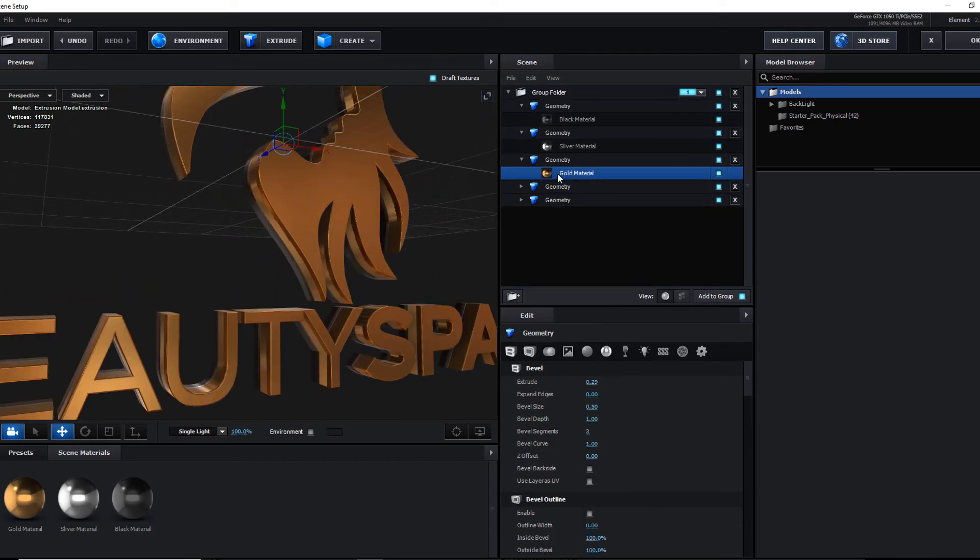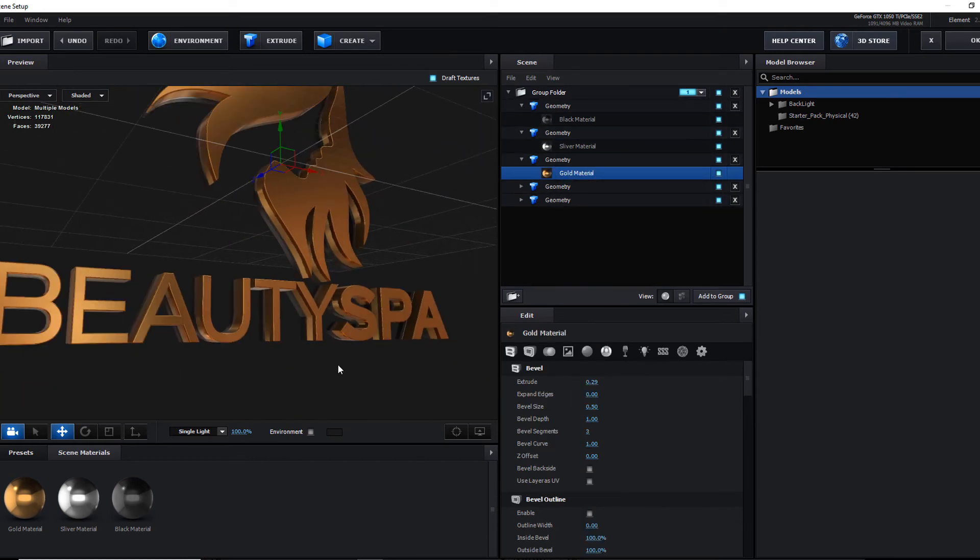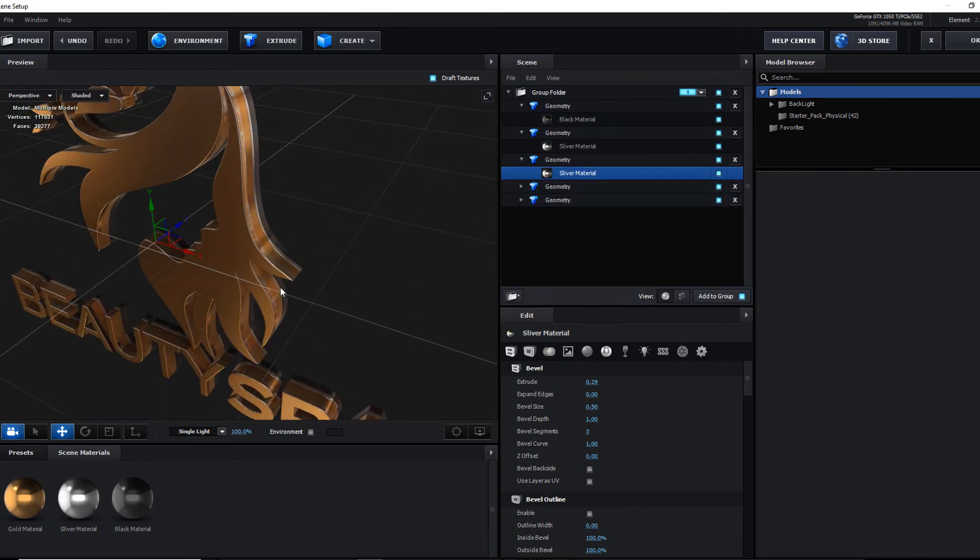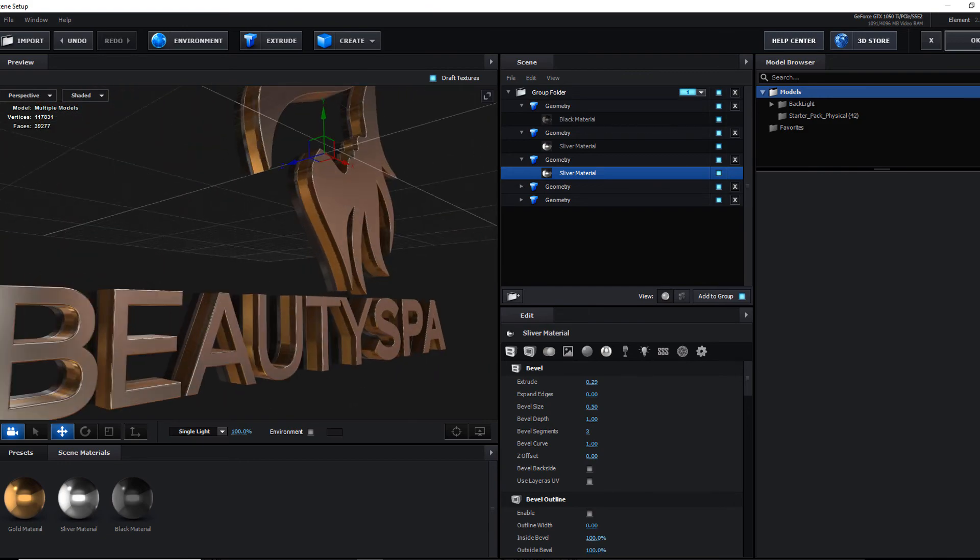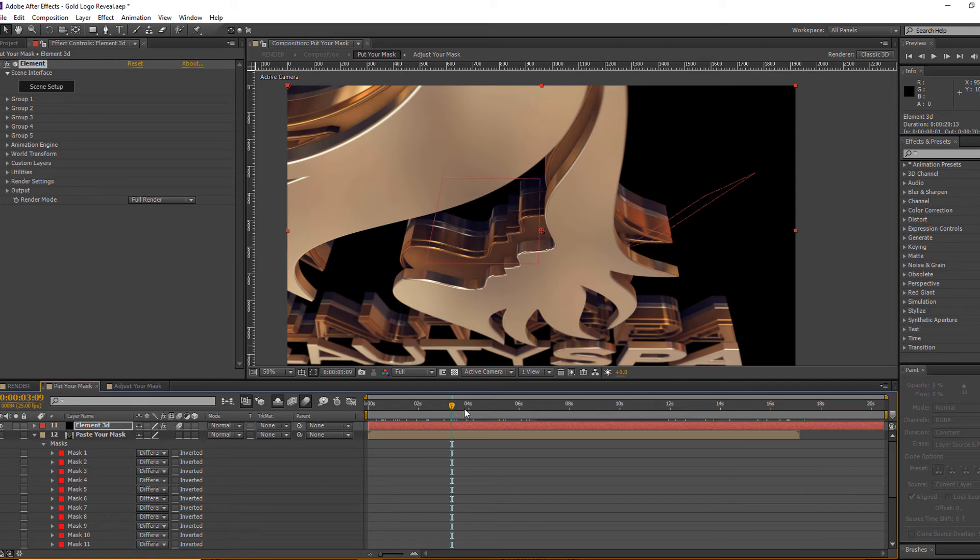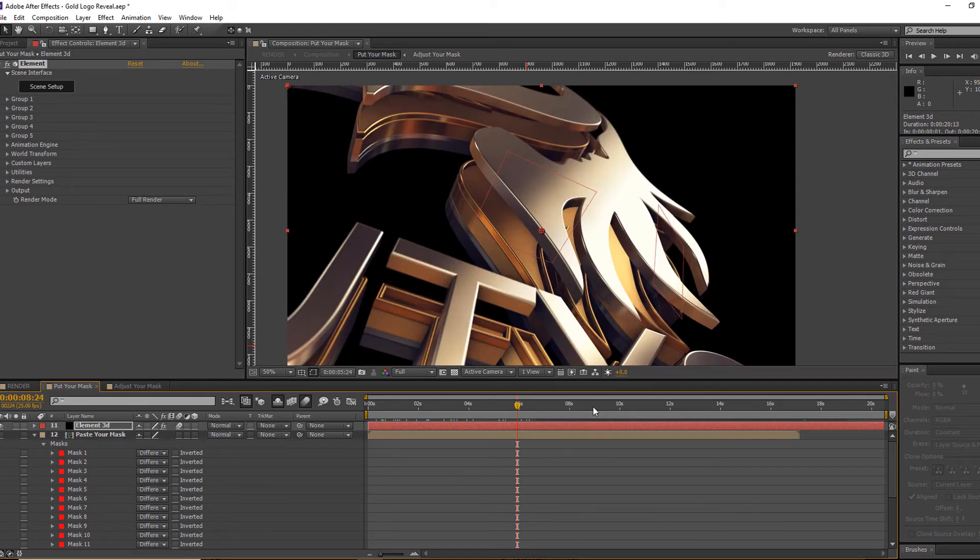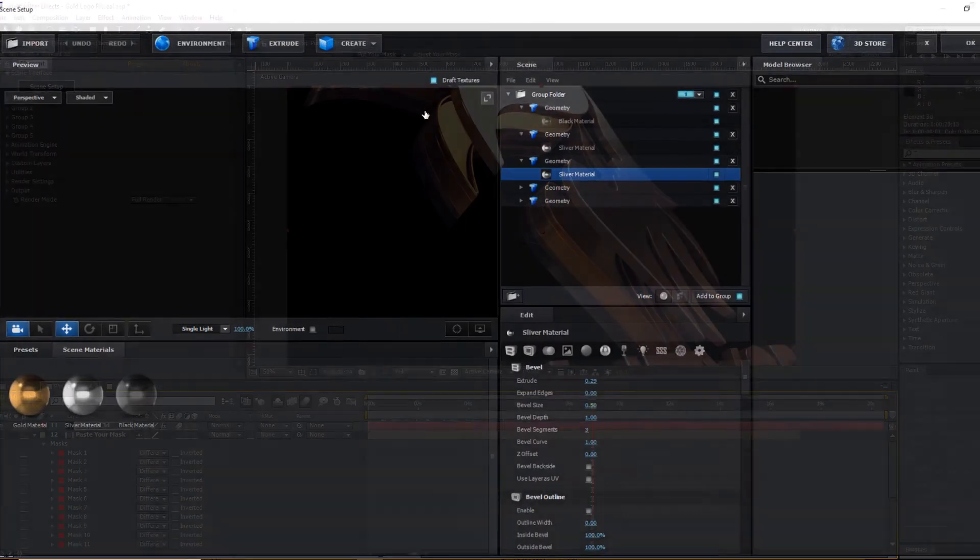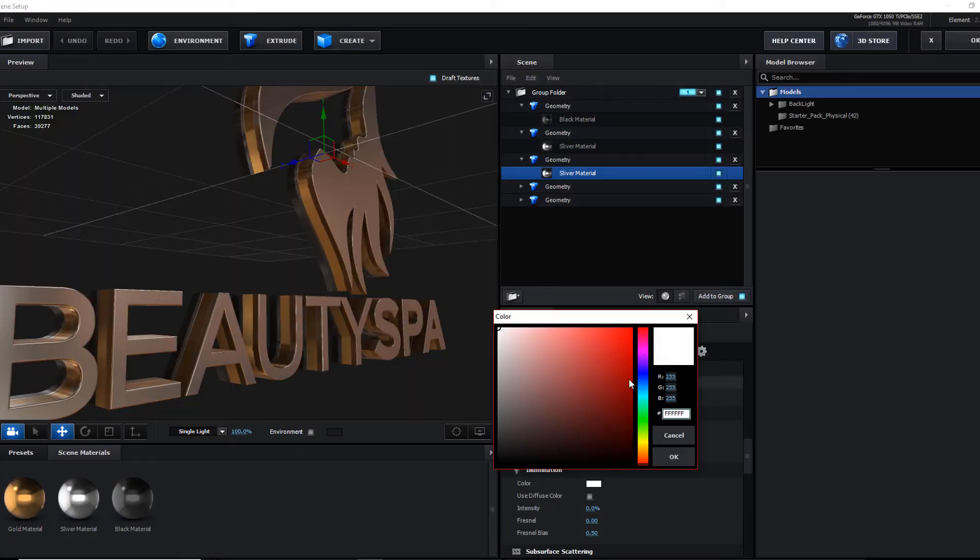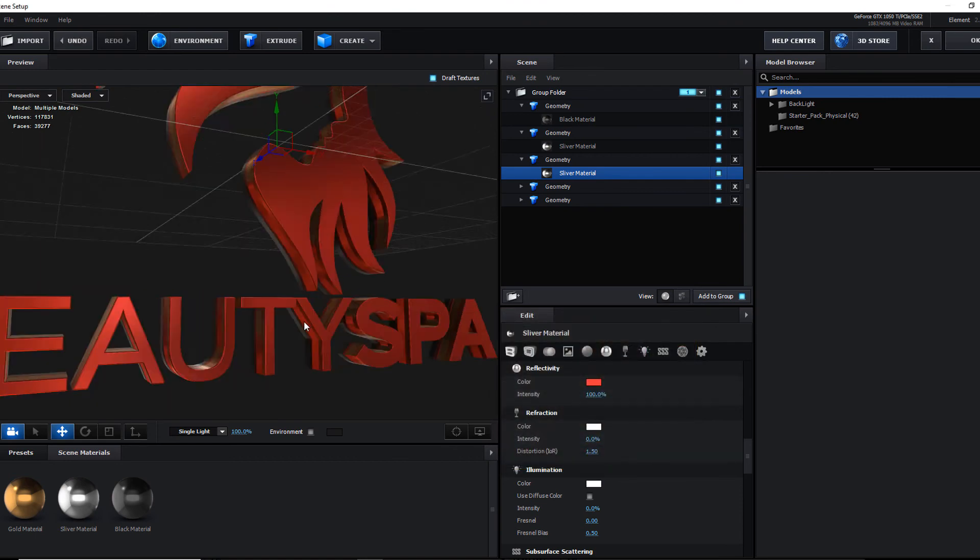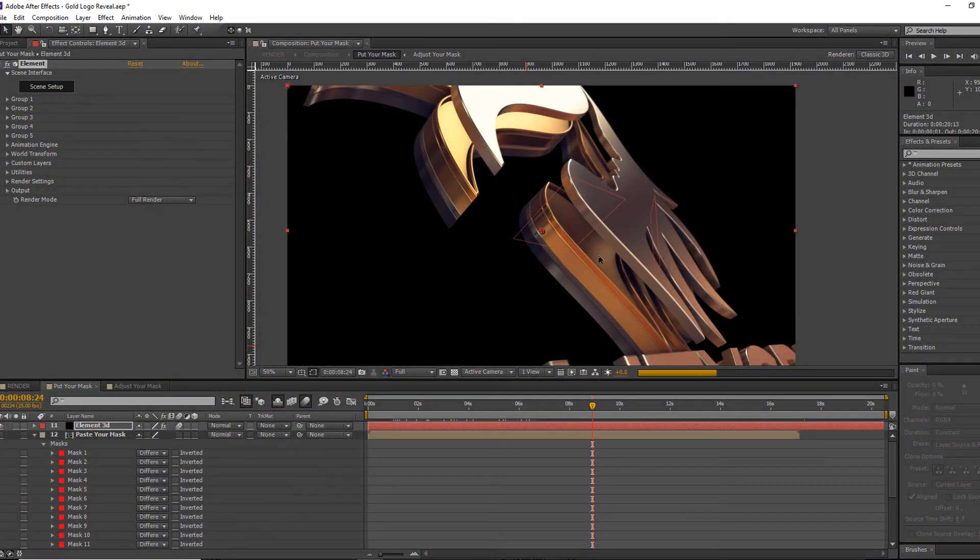You can also change the gold color as well. You can change it to silver. We can see our logo is turning to silver color. You can also change to any color if you want.